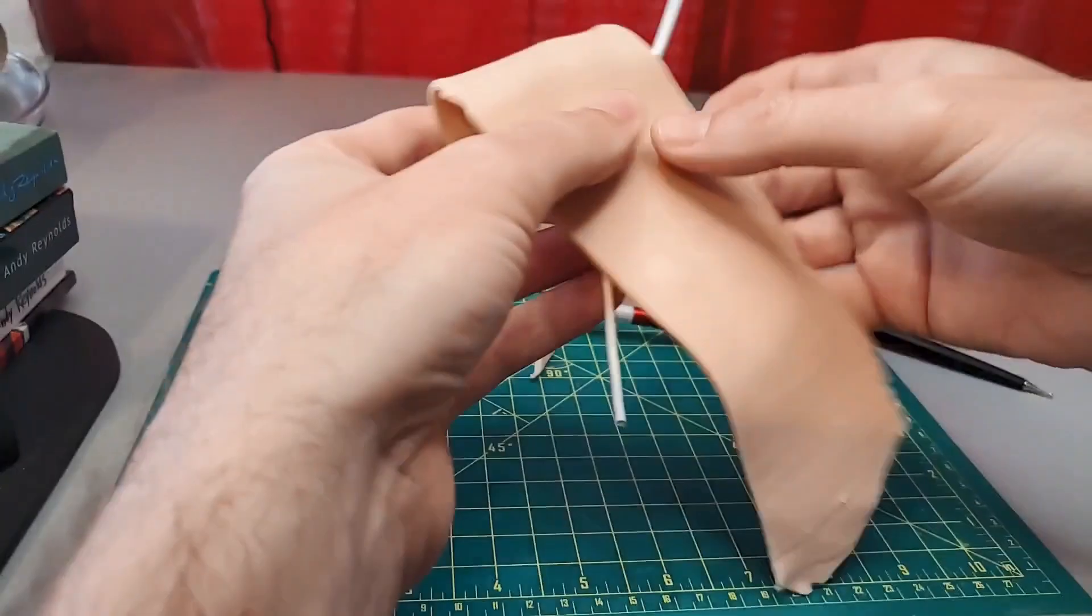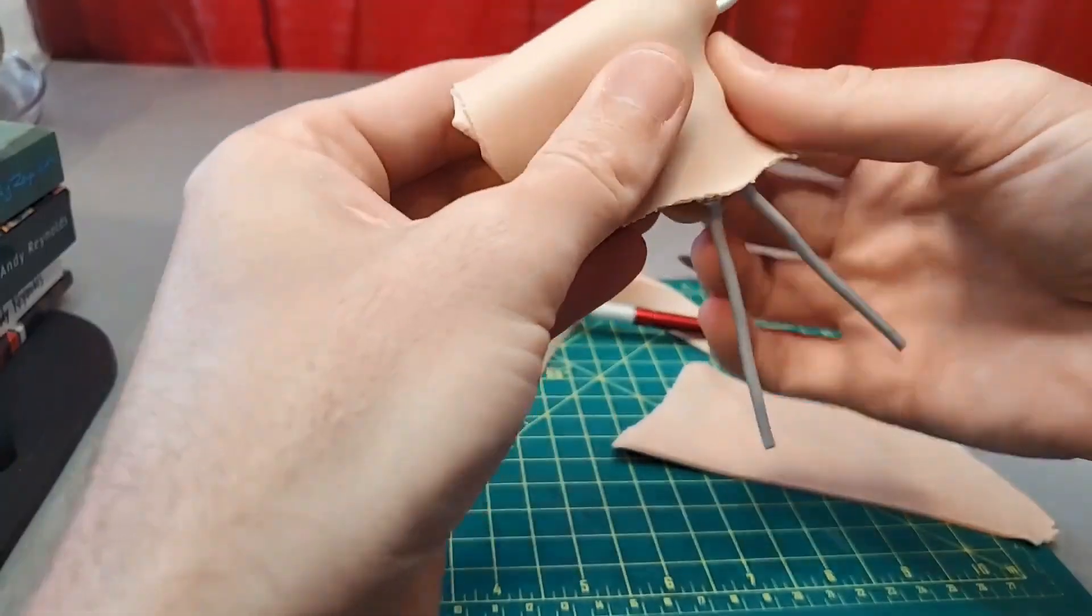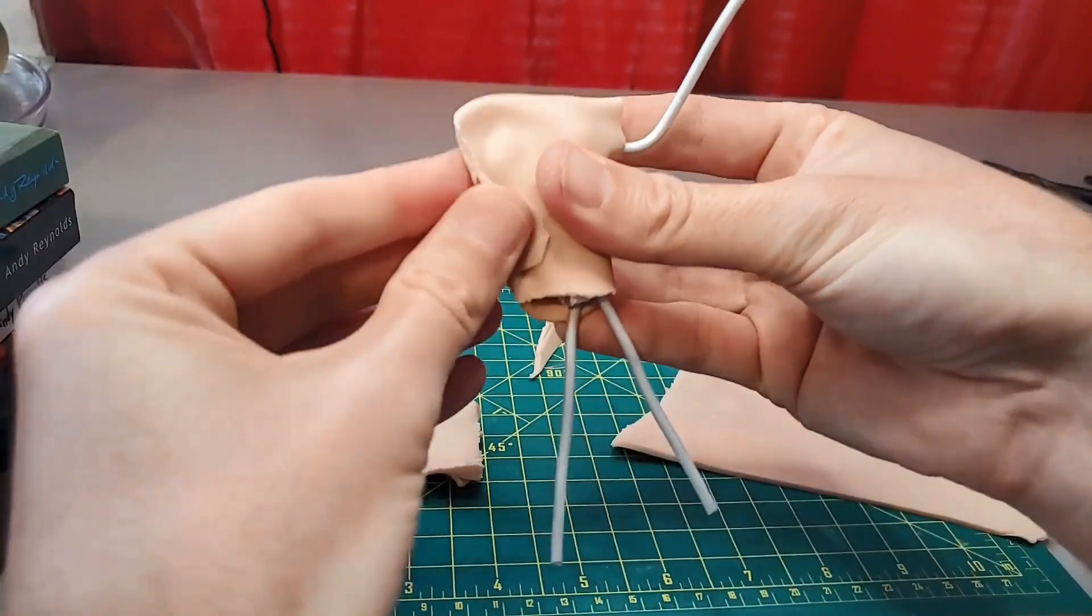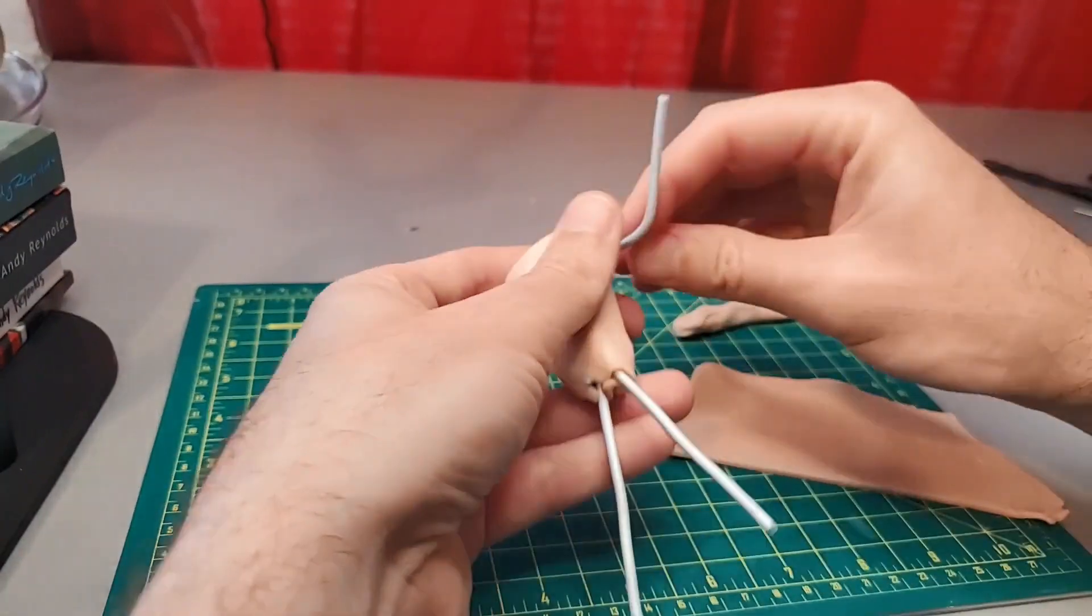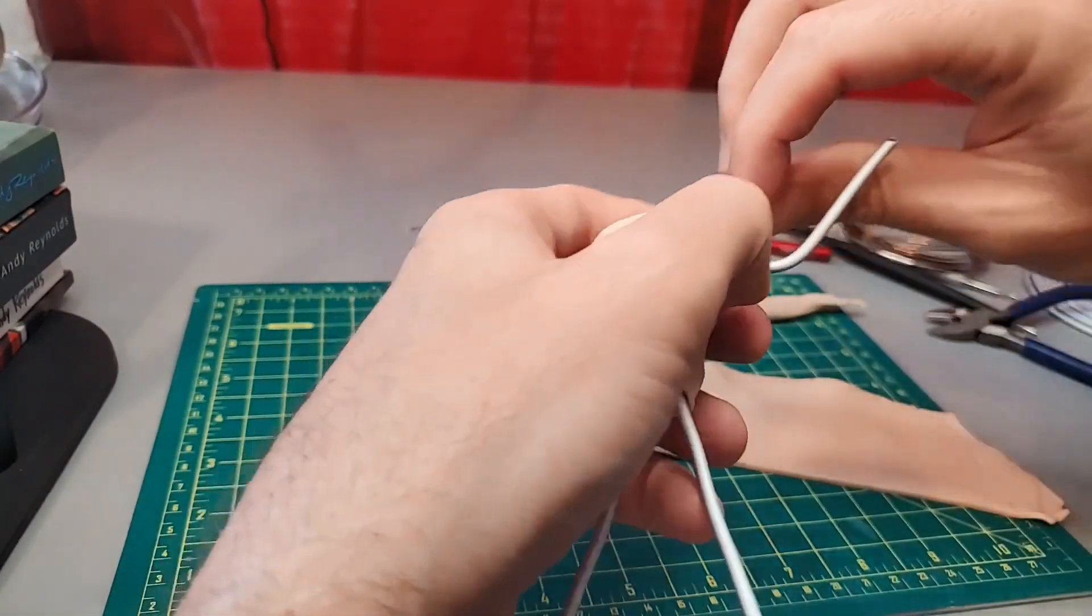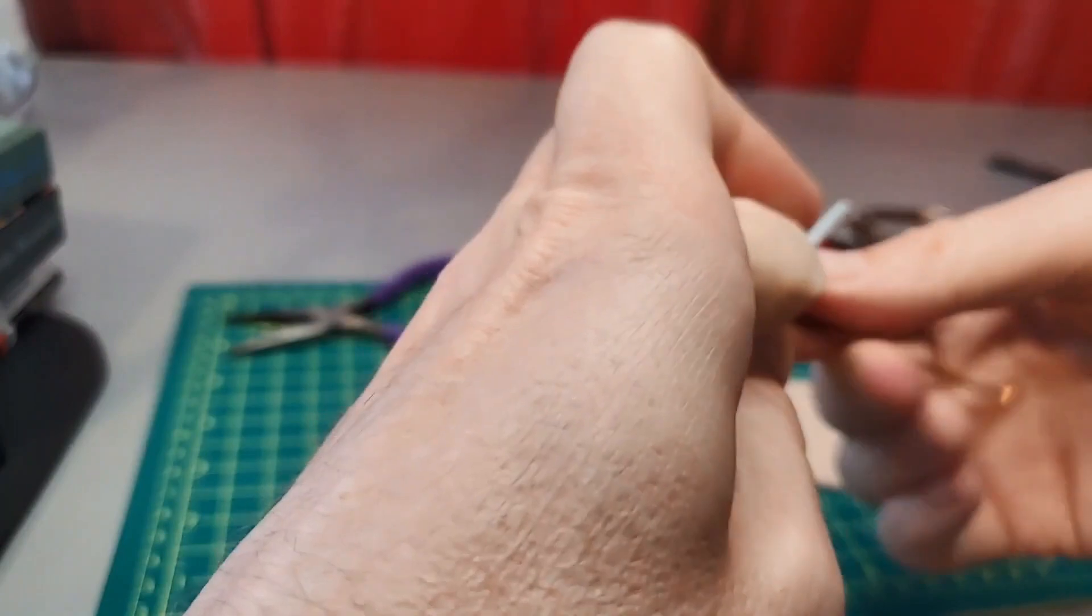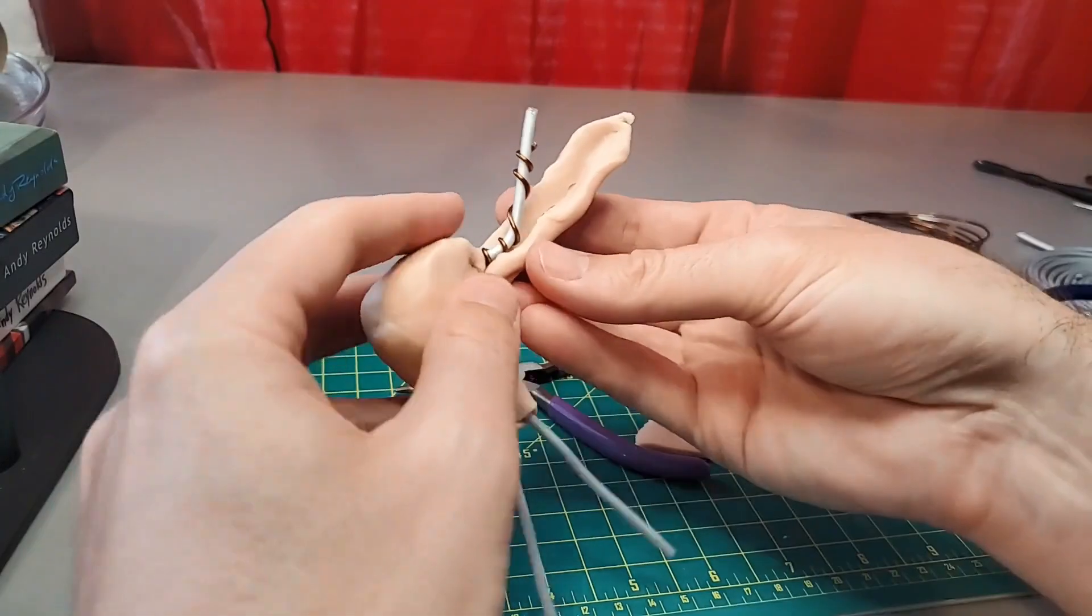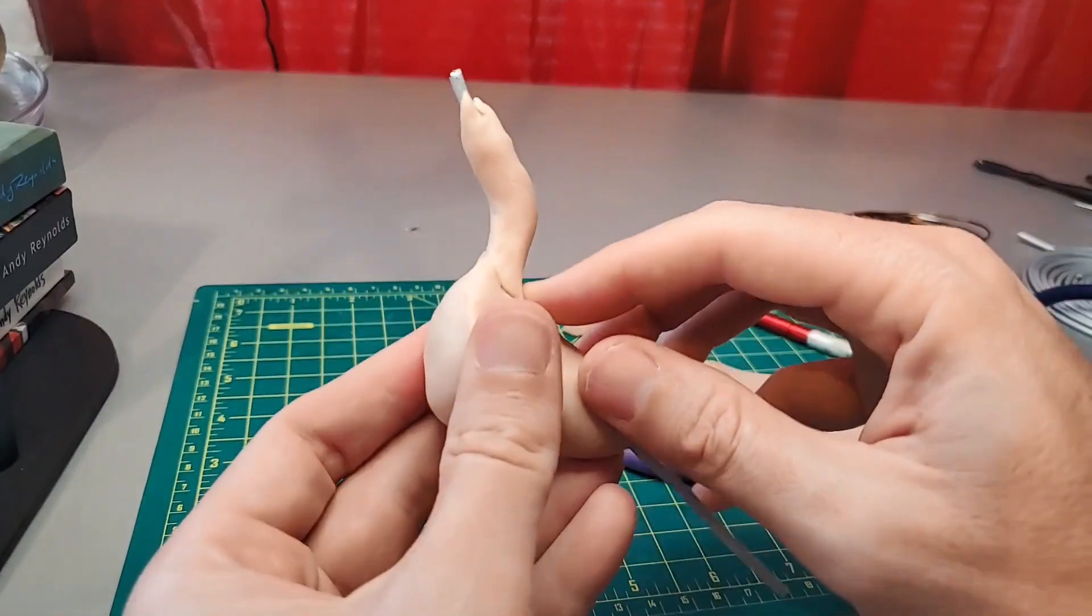While it's baking, I cover the torso with a sheet of clay and mold the torso into the shape I want. Next I wrap a thin wire around the armature wire of the arm to make sure the clay can grab onto it. Then I cover the arm with clay.